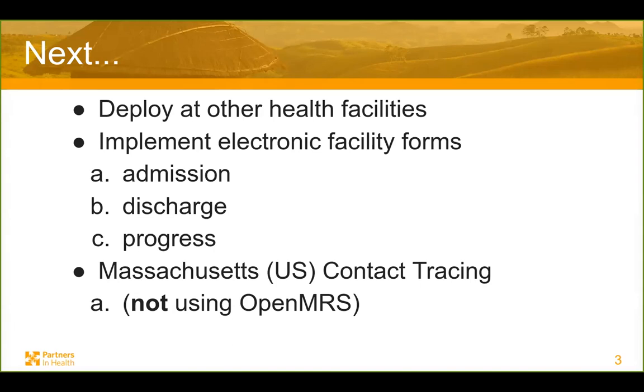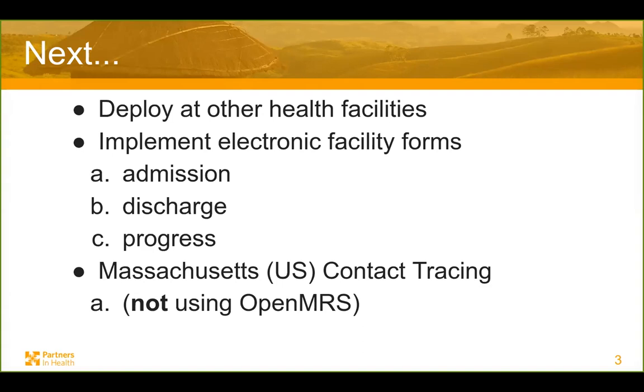And then since we're talking about tech, I also should bring up that Partners in Health is working with the state Commonwealth of Massachusetts and the public health department and also Accenture to build contact tracing for 1,000 case finders in Massachusetts who are going to be doing contact tracing. And this is not OpenMRS at all.